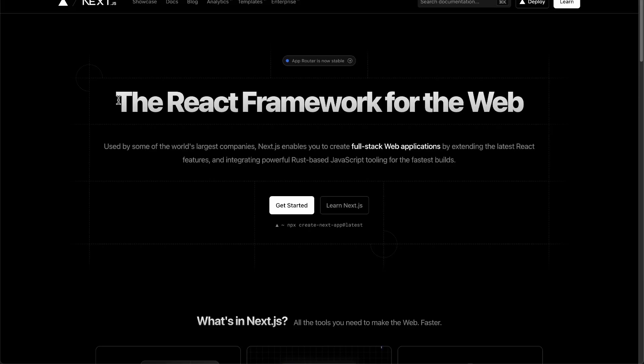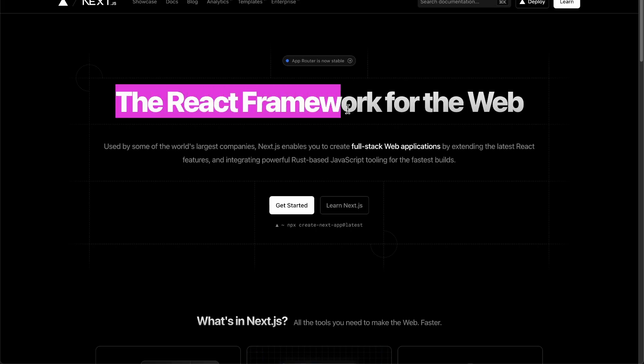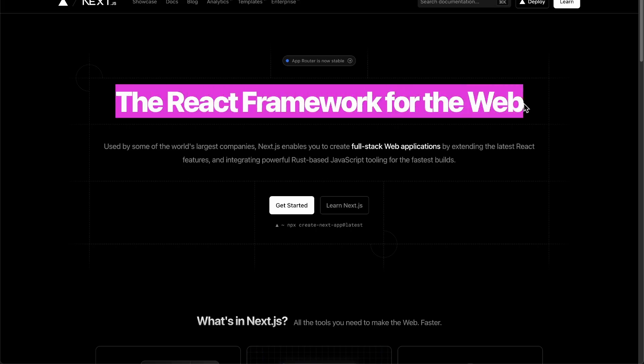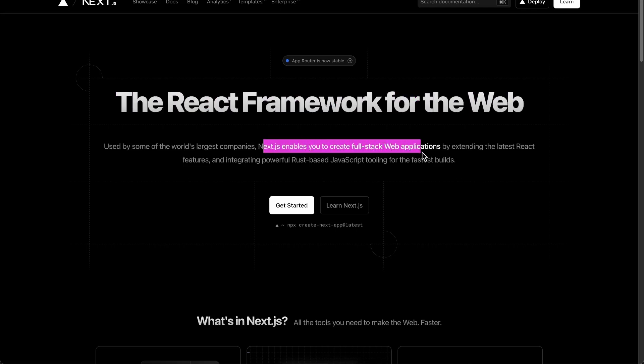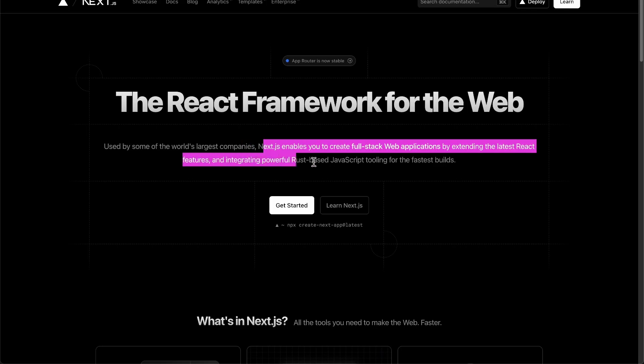Why are so many people gravitating towards Next.js and basically just forgetting about create React app and just building only client-side applications? As per the Next.js docs, they say Next.js is the React framework for the web. It enables you to create full-stack web applications by extending the latest React features and using different tooling to allow for faster builds.